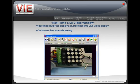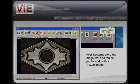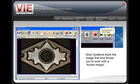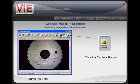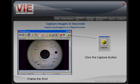One of the major advantages of Video Image Express is its ability to display a real-time live video window. Most systems force you to store the image first, but Video Image Express allows you to frame the shot live and then simply click the capture button. Framing and capturing is a two-step process.